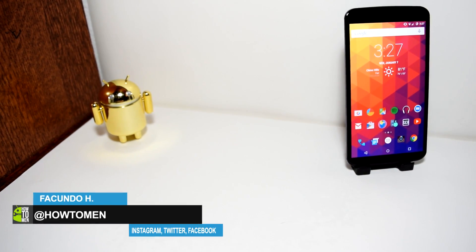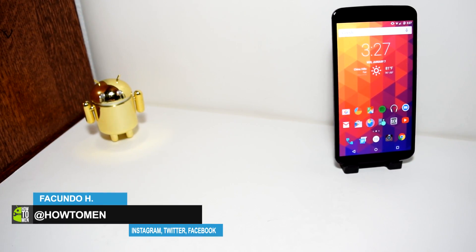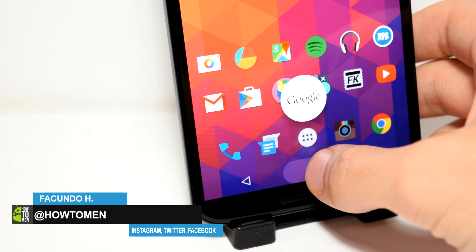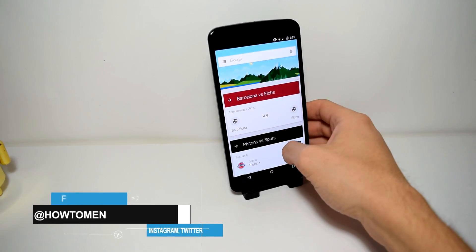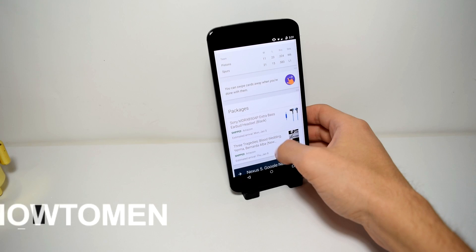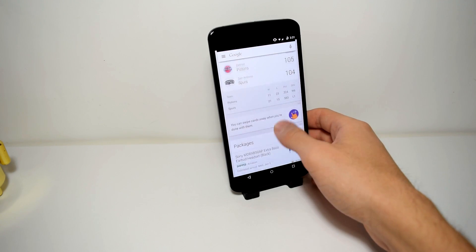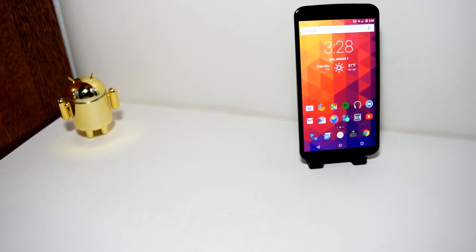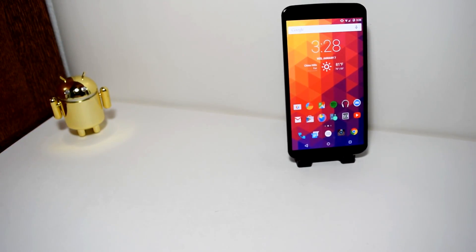What's happening guys, today I'm going to be showing off some applications to replace the navigation bar gesture that brings up Google Now. When you swipe up from the bottom of the screen, you get this little gesture that will just take you to Google Now. It's pretty annoying at times, so I'm going to show you guys how to customize it or replace it. Let's get right into it.